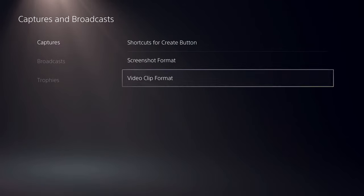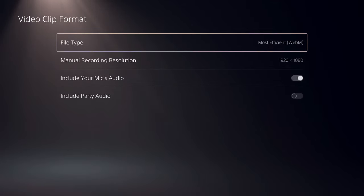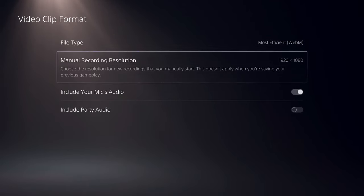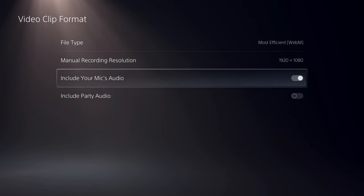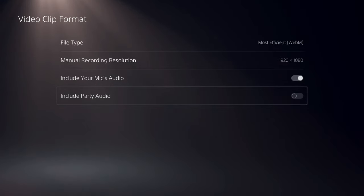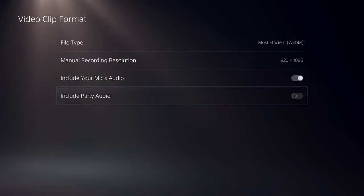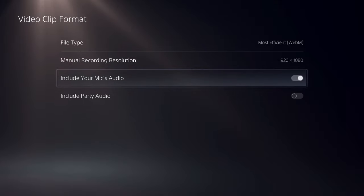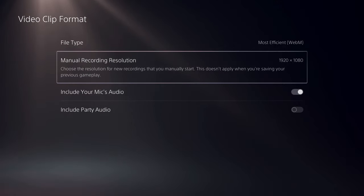Go to video clip format. Include your mic's audio, turn this one on. If you also want to include party audio, you can do that really easily.